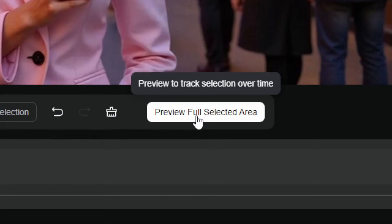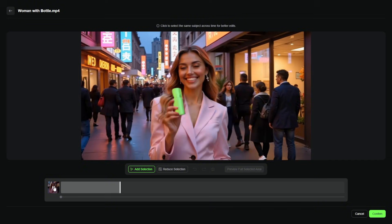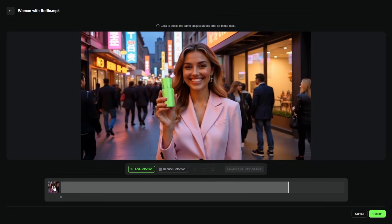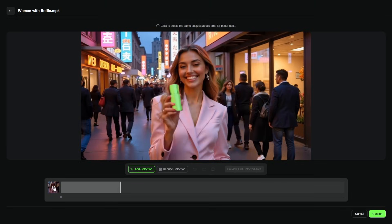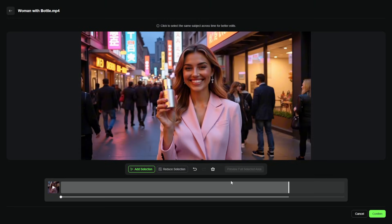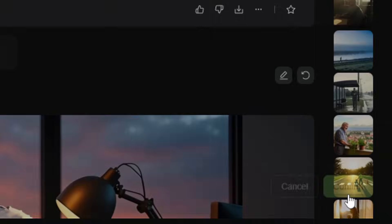Now we'll click preview full selected area. It'll think about it a minute, and then it'll start to play through the video. As the preview plays through, the green masking is showing us what it has identified as the object. We could fine-tune that frame by frame by pausing the video, going to any spot, and reselecting our object just like we did at the first frame. We're going to keep it simple for this one — down in the bottom right corner, we're going to click confirm.